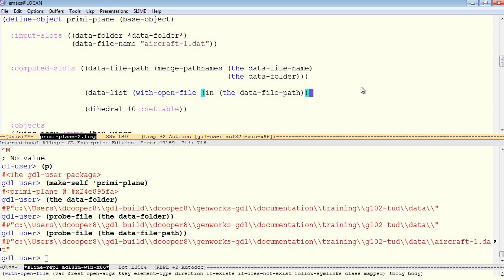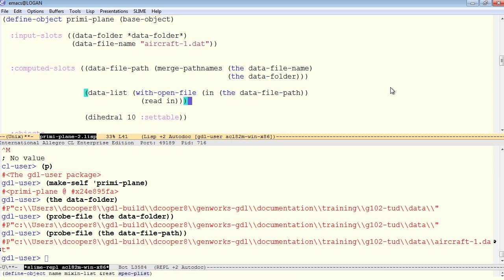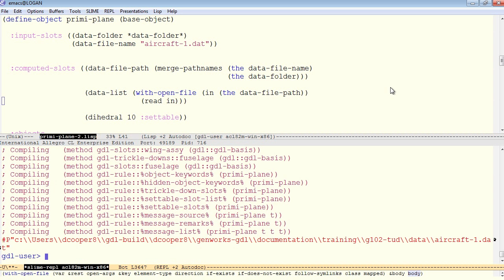Within the withOpenFile, we'll simply make a single call to read on the input stream, and that should be enough to fetch the entire contents into a list. So let's test that.